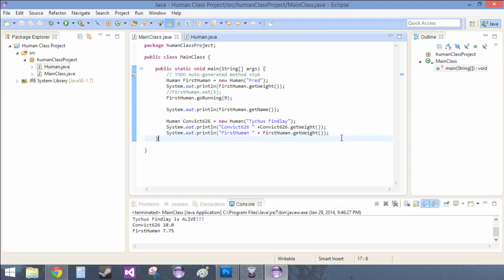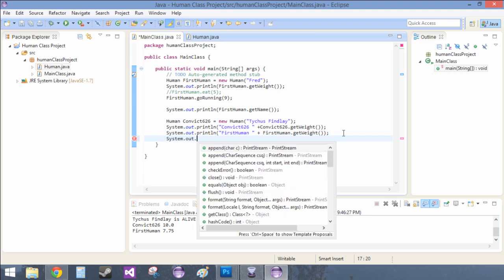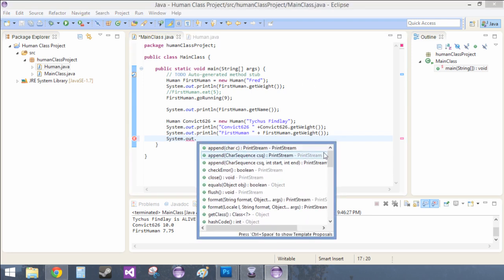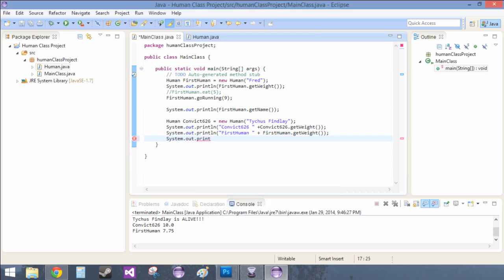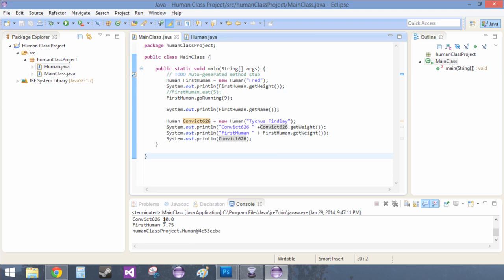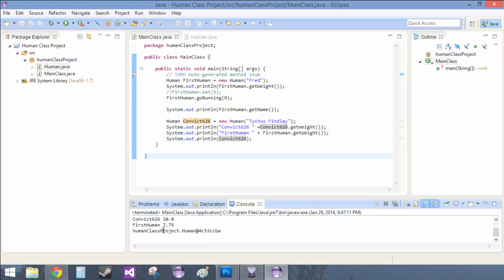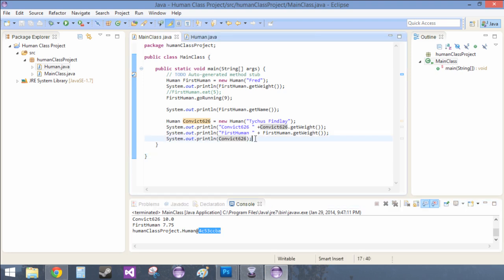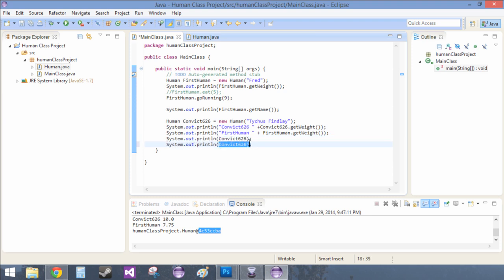You are special. And I want to also show you that weird number thing. So system.out.println — let's just play around with this. If we do this — convict 626 — yeah: human class project dot human at 4c53ccba. If we do the same thing for... so that's convict 626. And then we can also do the same thing for first human. See?